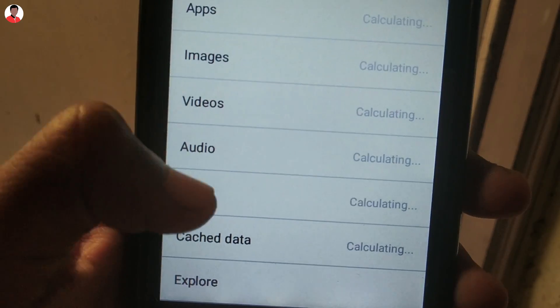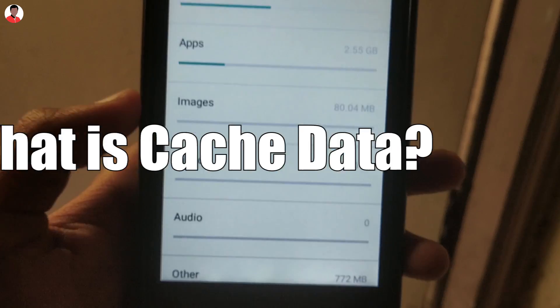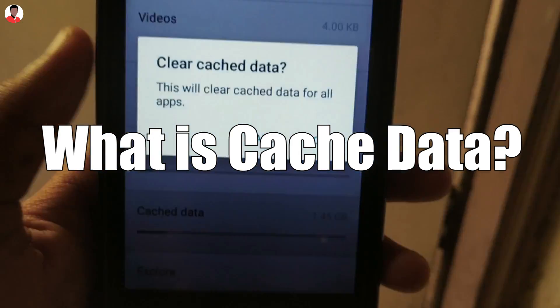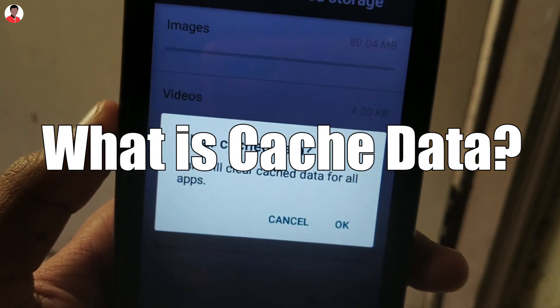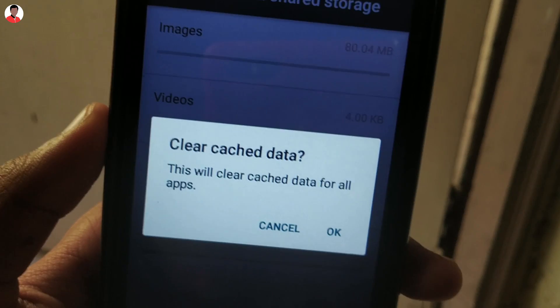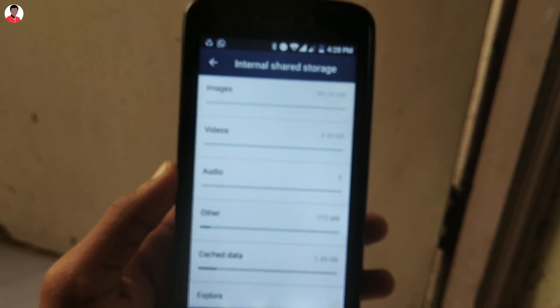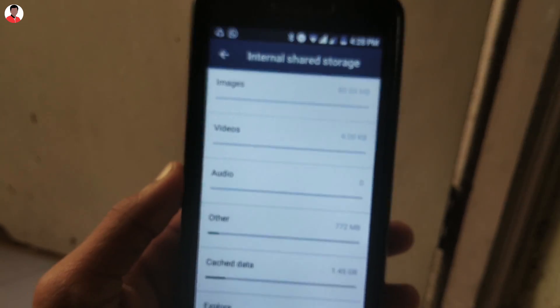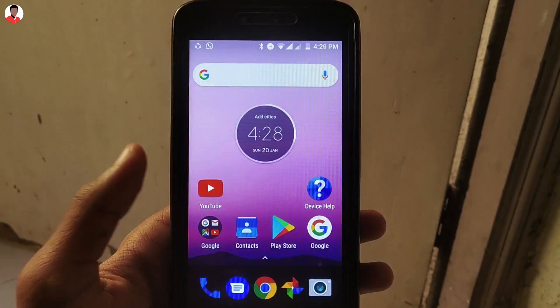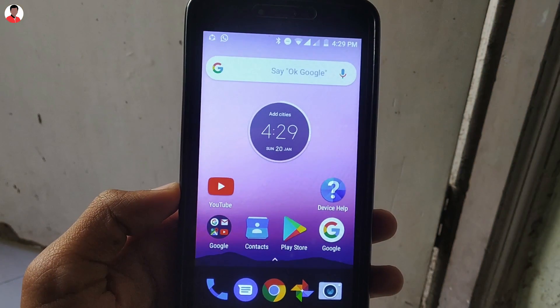Before we start, you need to understand what cache data is and why you shouldn't clear it often. Cache data is nothing but files, images, scripts, and other media files stored on your phone by websites and apps. Once you clear the cache data, all those files are deleted completely — these can be your YouTube offline videos, game levels, and other saved things. So you should not clear the cache data often.